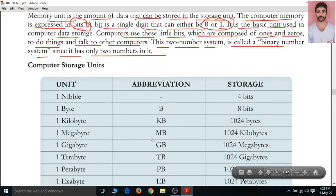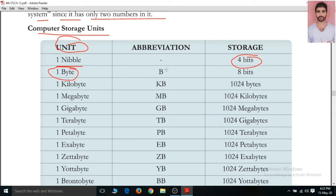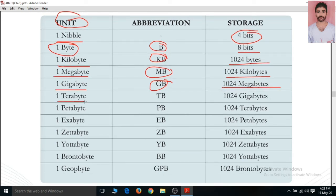Below is a table discussing computer storage units. The smallest unit of computer memory is the bit. After that is 1 Kilobyte (KB) which contains 1024 bytes. Then 1 Megabyte (MB) which equals 1024 kilobytes. After that is 1 Gigabyte (GB) which equals 1024 megabytes. Then 1 Terabyte (TB) whose abbreviation is TB and equals 1024 gigabytes.